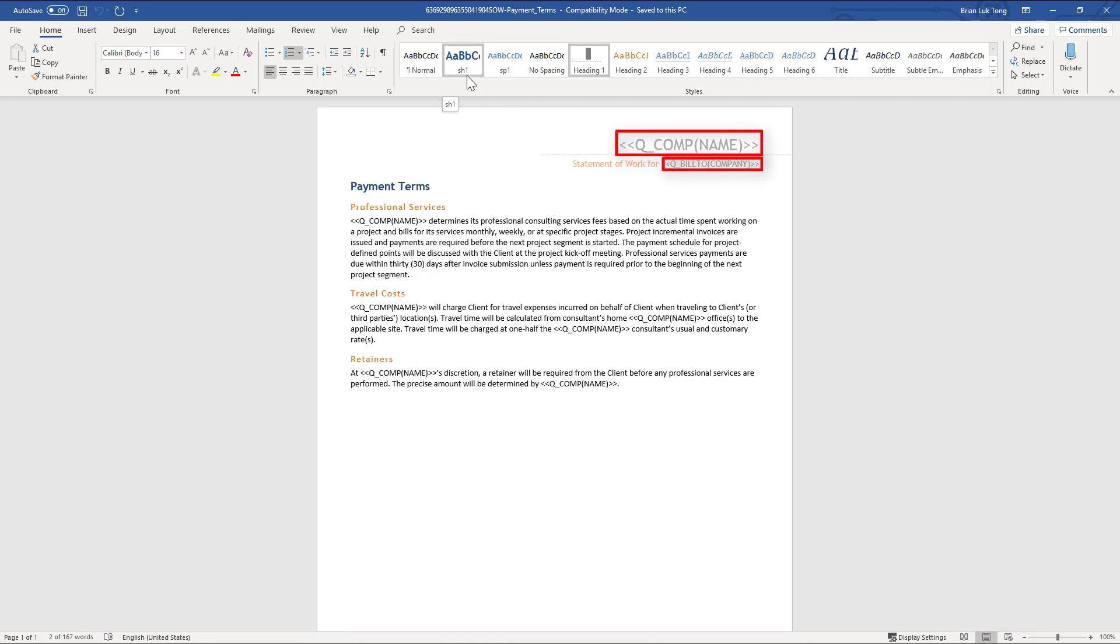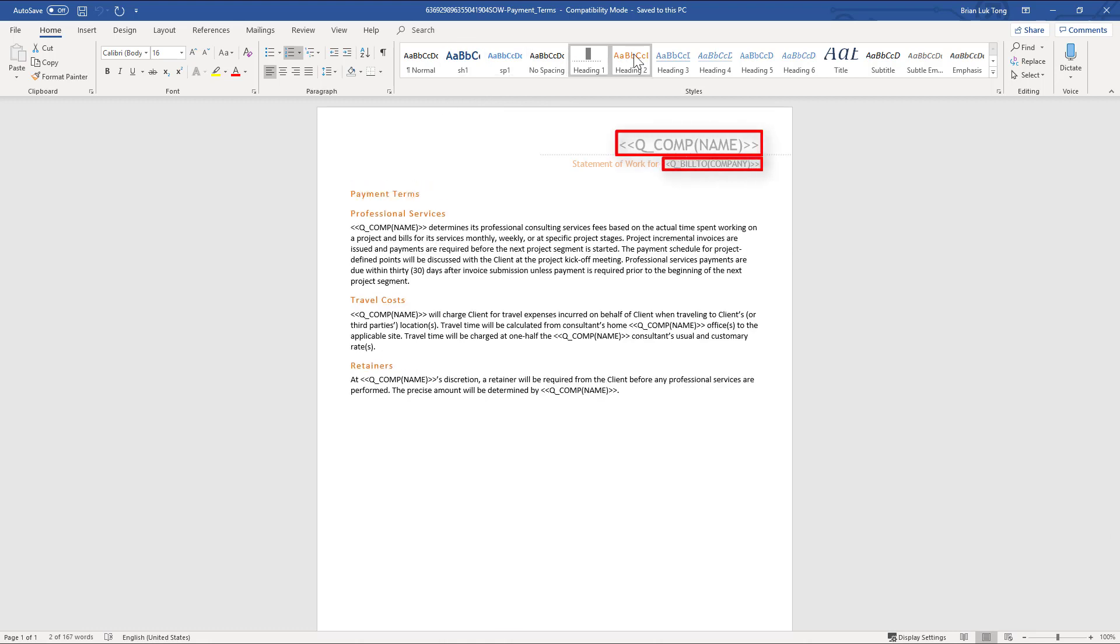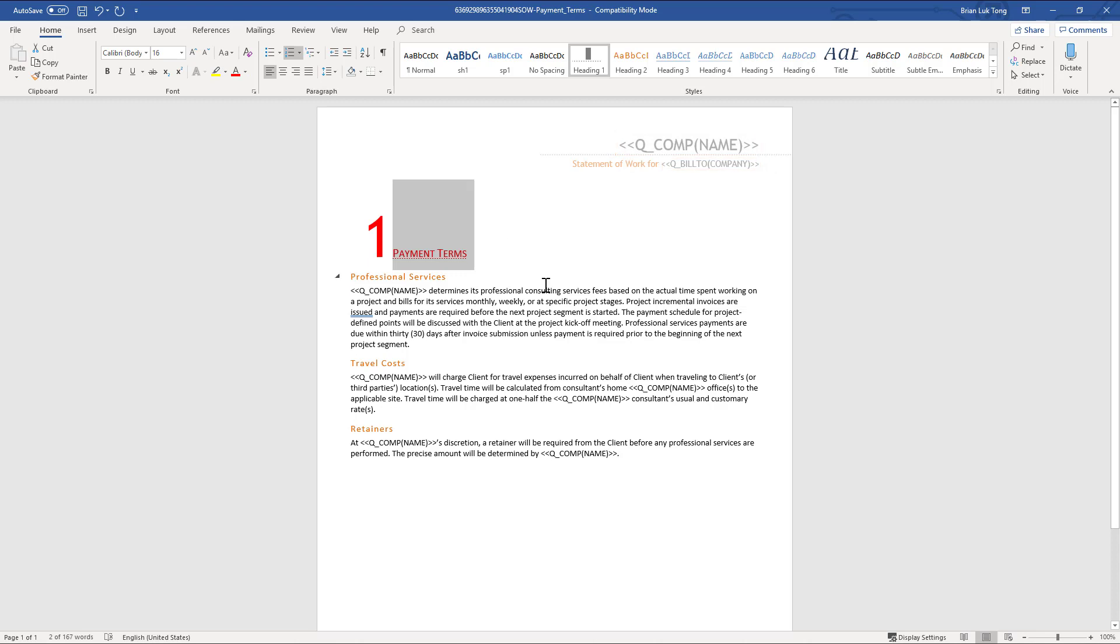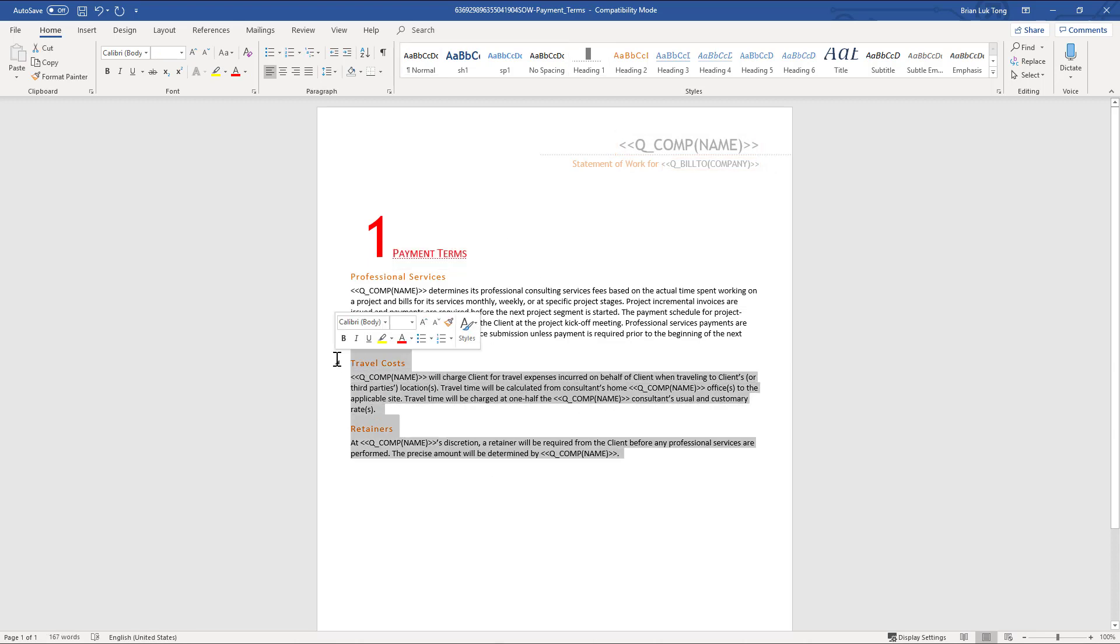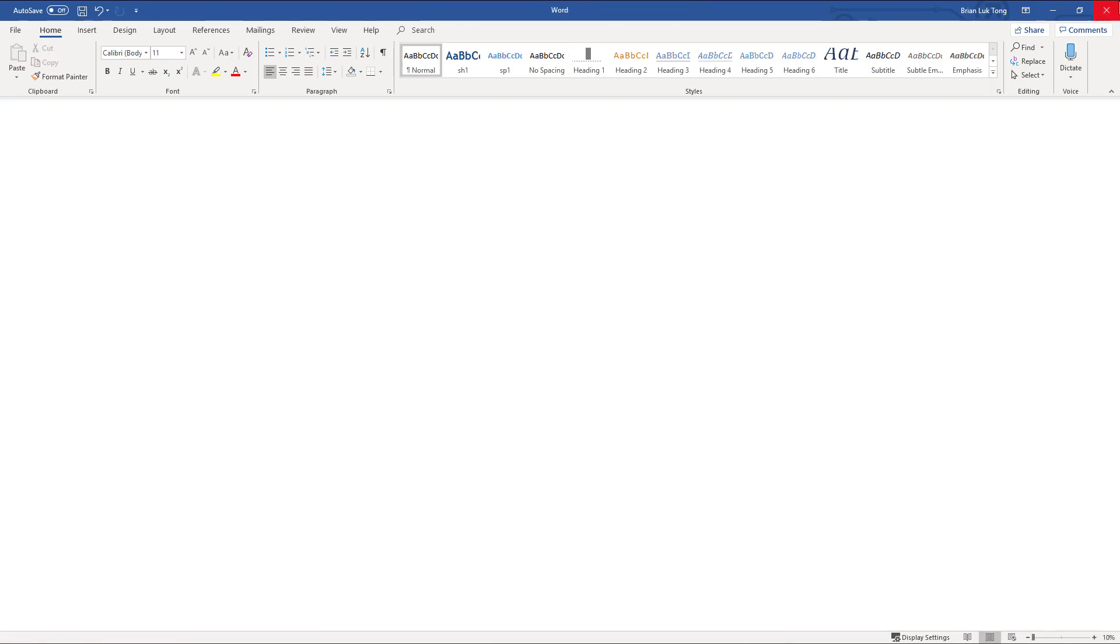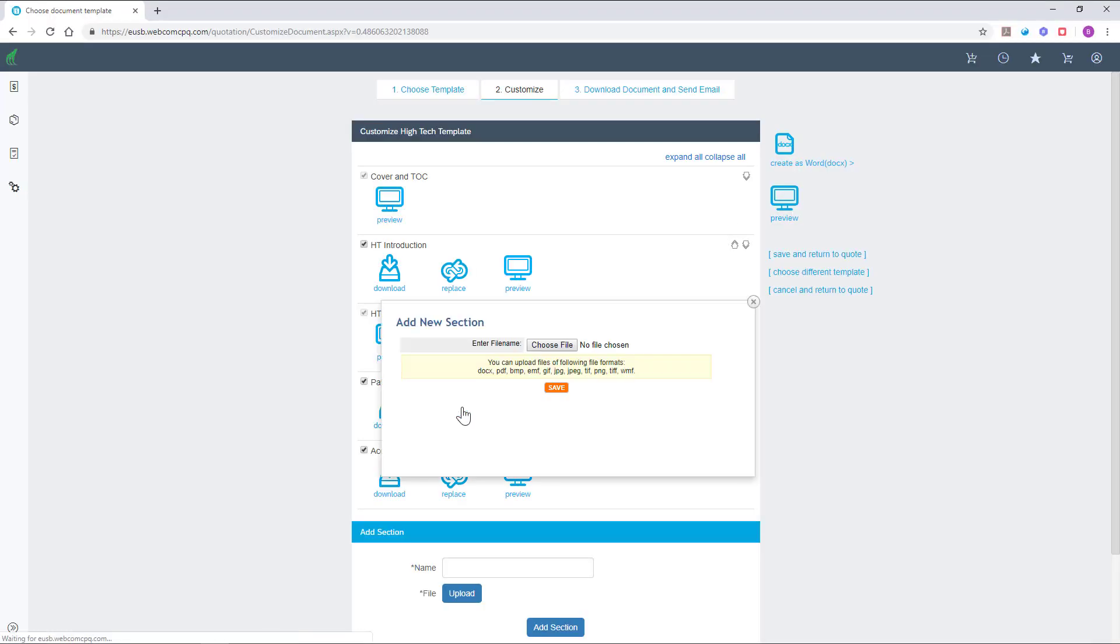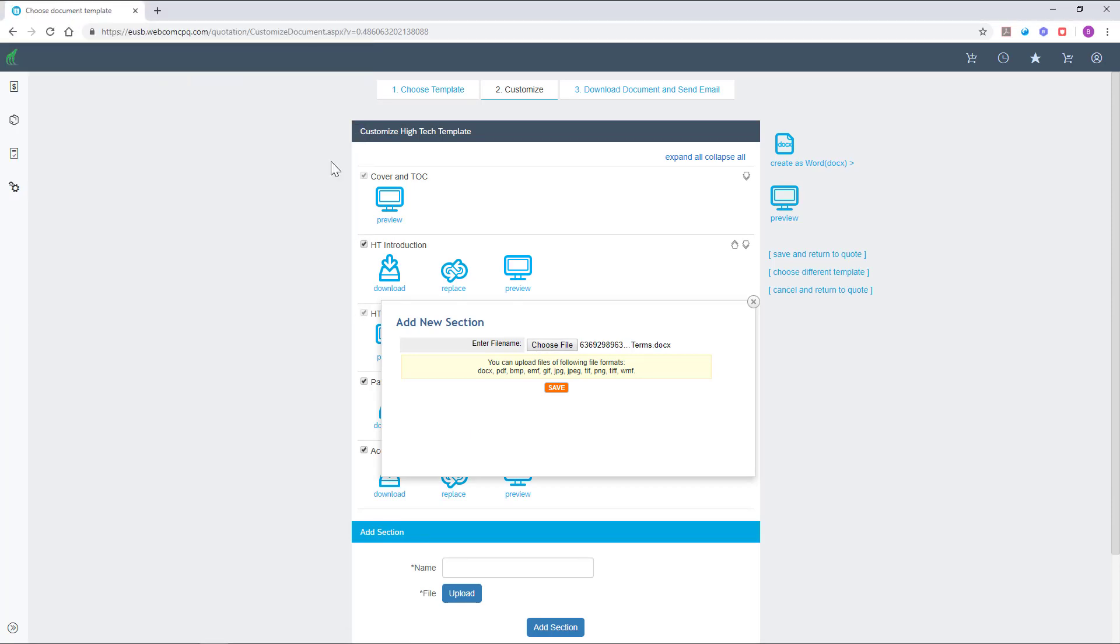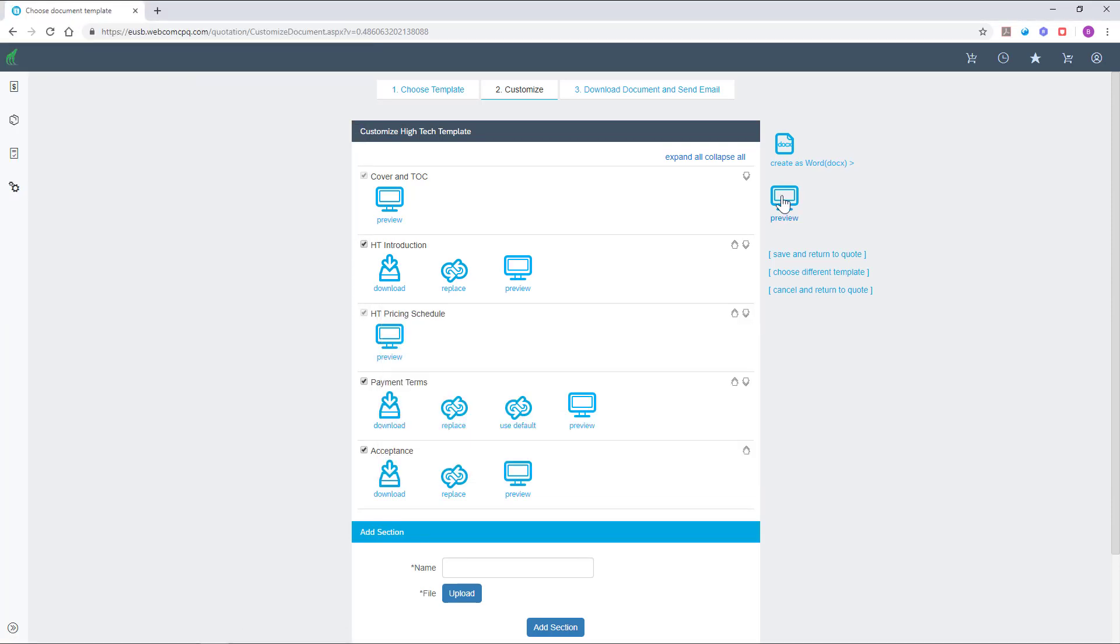CPQ tags such as these are used to dynamically retrieve information from the system. Information which ranges from company name to product prices. The system also supports the generation of PDF documents.